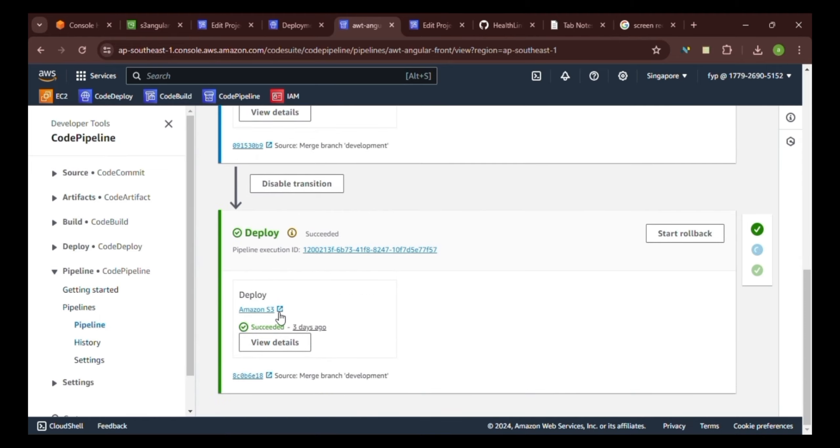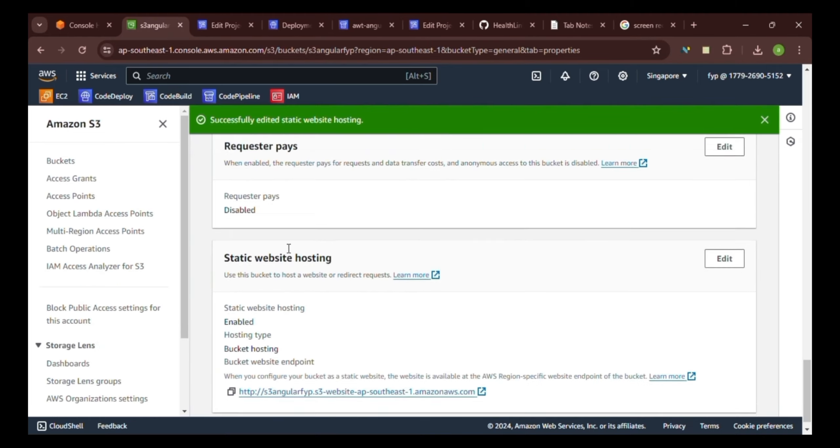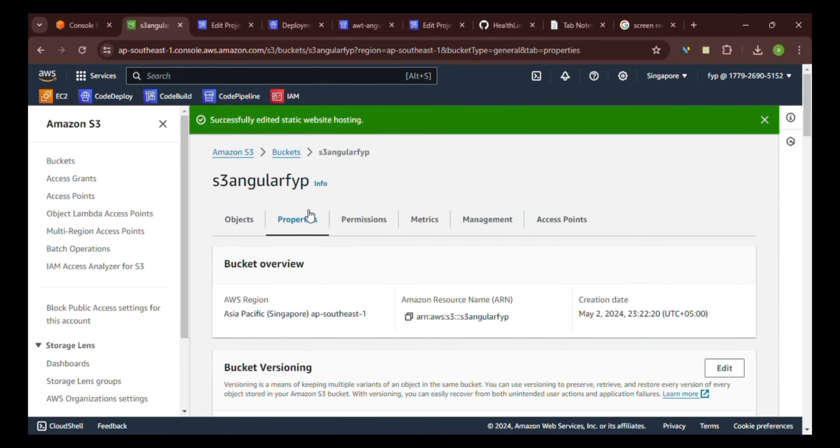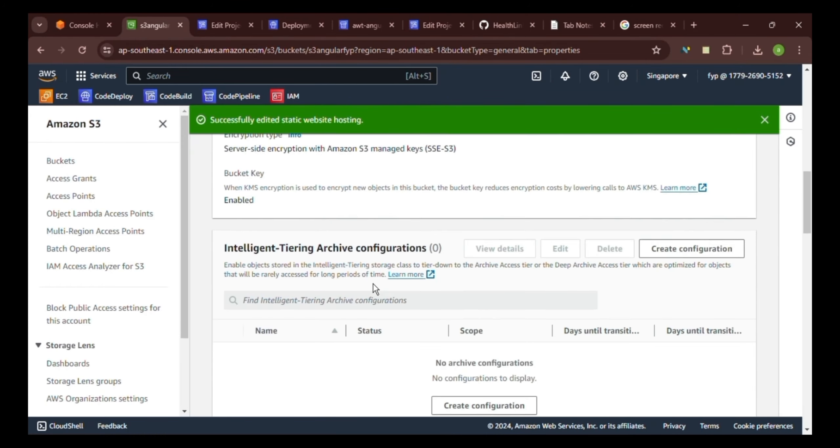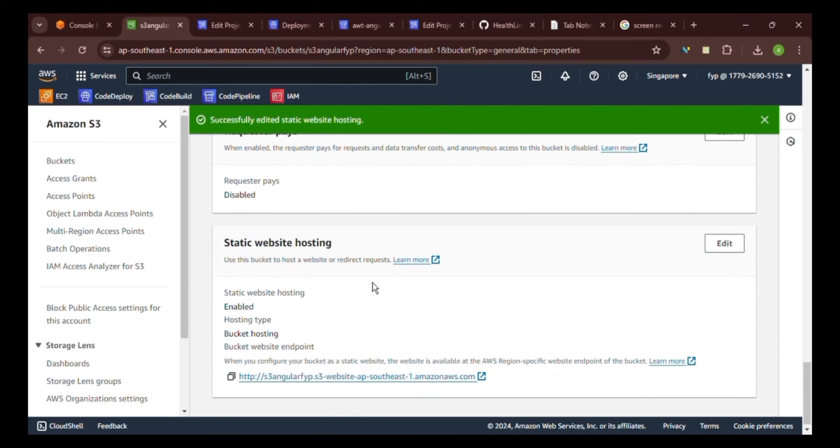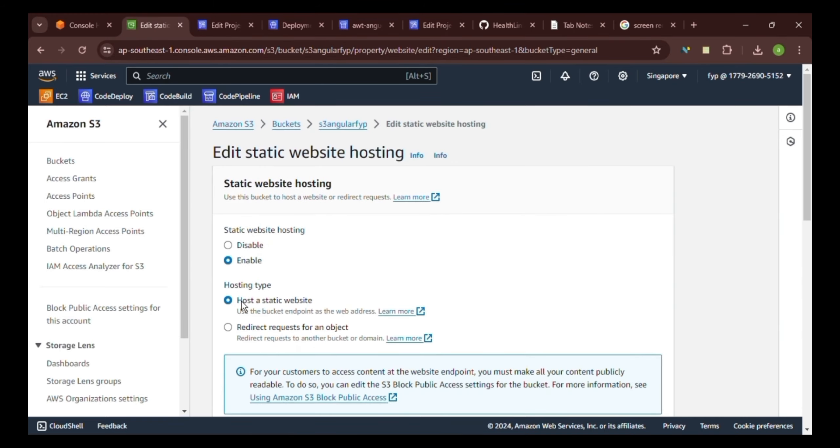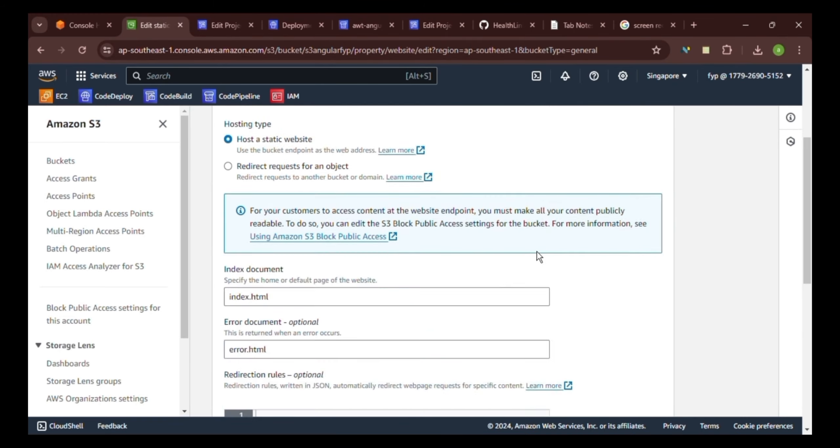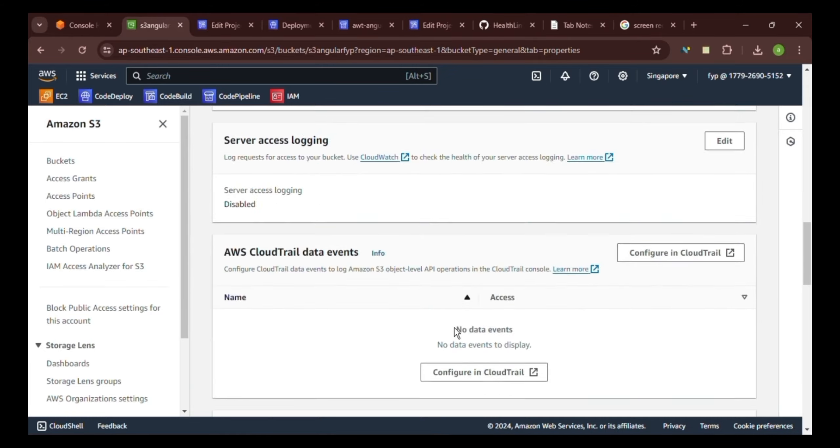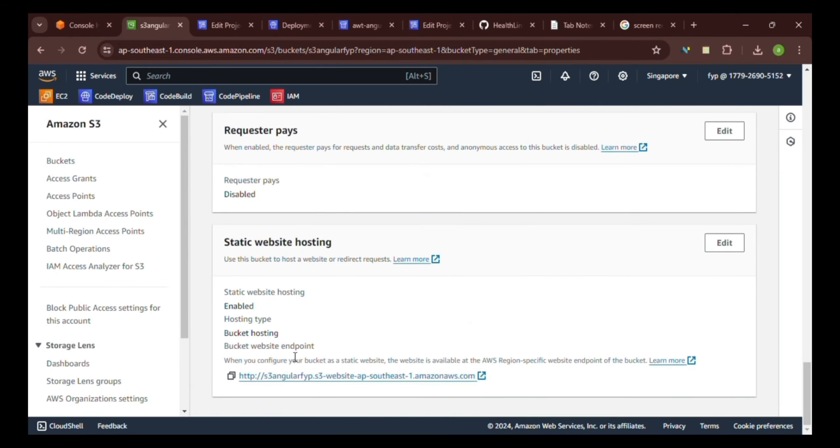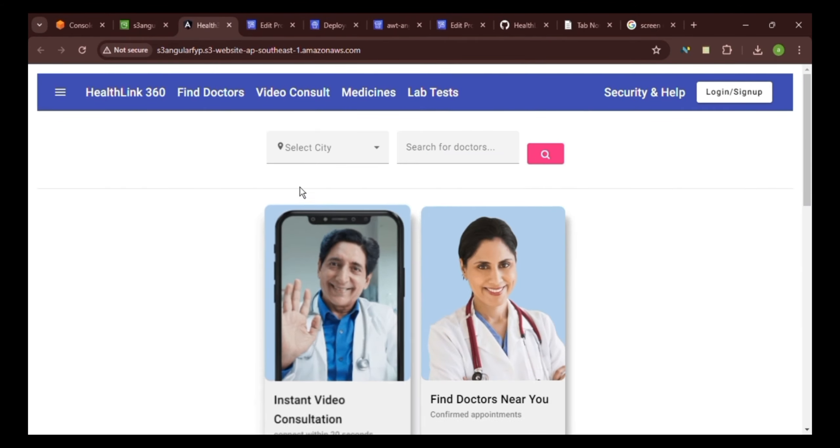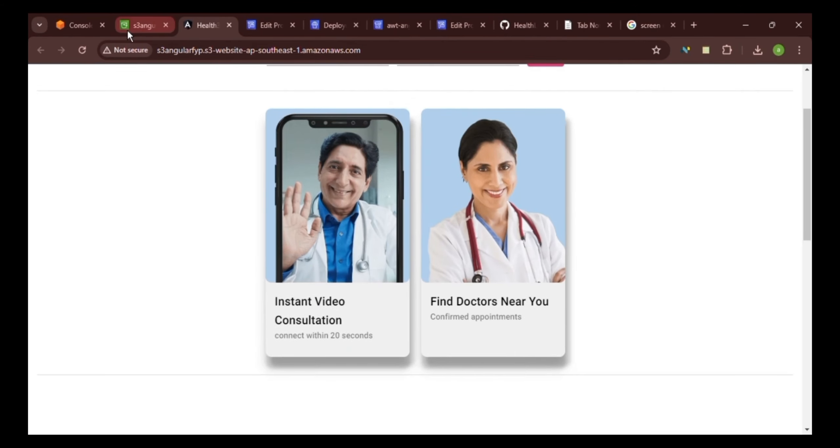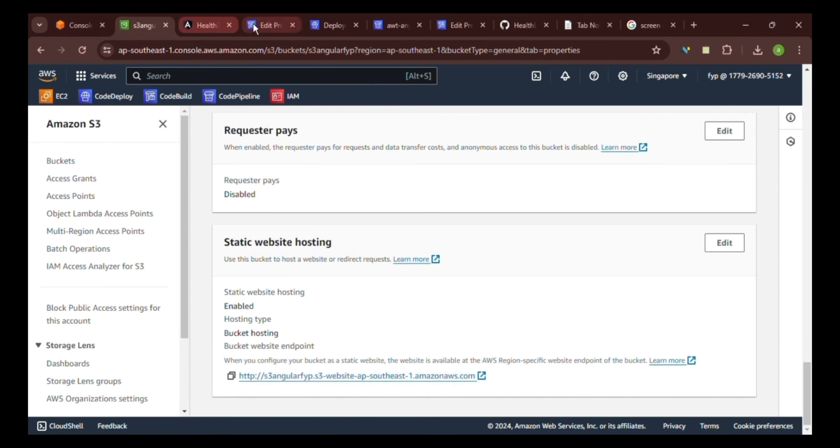Here, we have given a bucket, S3 bucket, where our code build log will be stored. We have selected S3 Angular FIT bucket, and that bucket we have given a path prefix log. And in the last stage, in the deploy stage, we have given an S3 bucket to it. What this pipeline would do, it would take our repository from GitHub, it would run a build, or a code build, a build would be created, that would then be deployed to our S3 bucket.